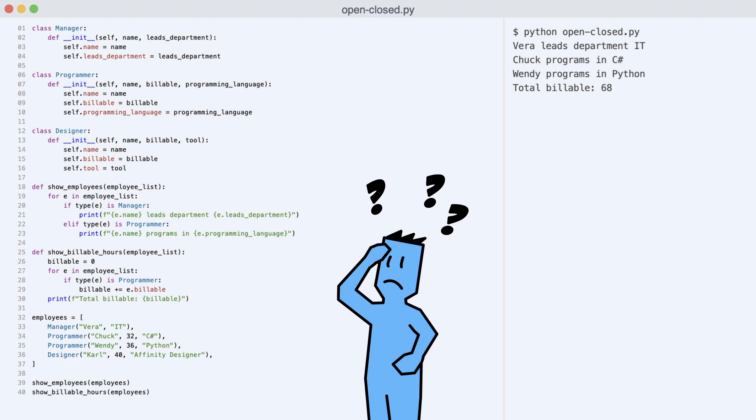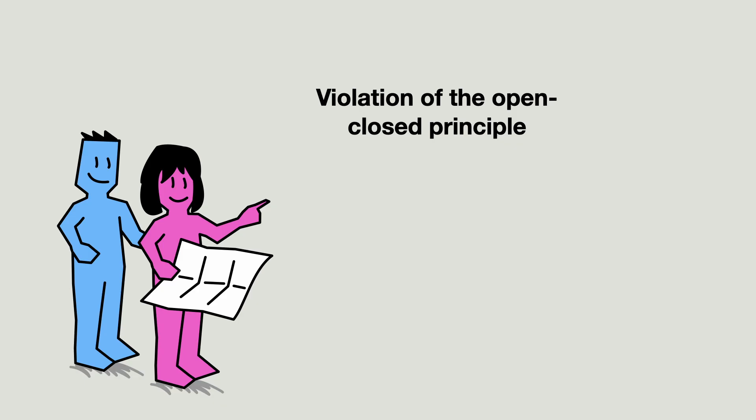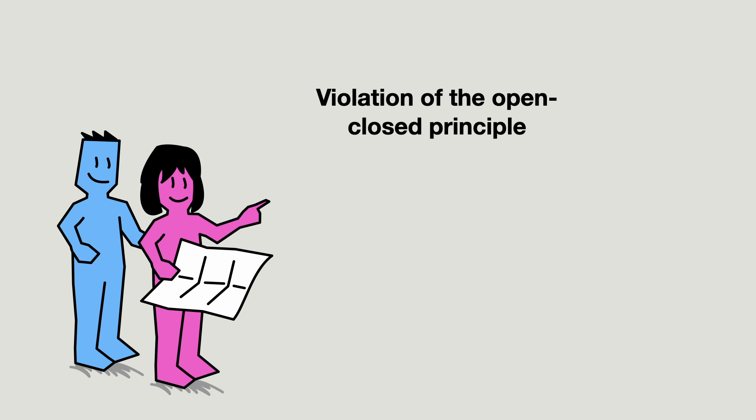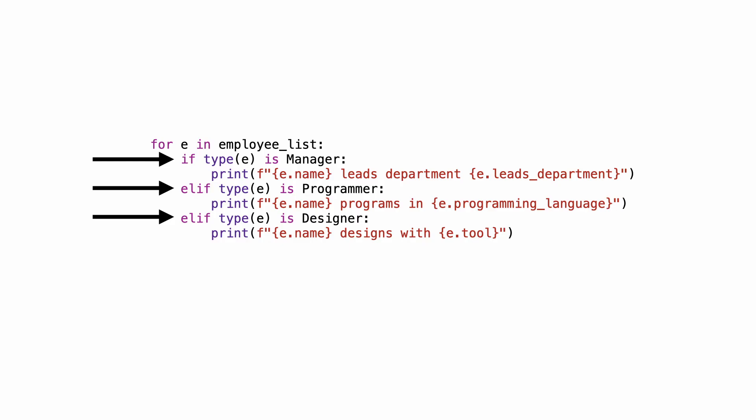The problem would only be solved temporarily. Each time a new employee type is added to the system, the reports would have to be changed again. And that is a good example of a violation of the open-closed principle. When modifying the system requires changes in unexpected parts of the code.